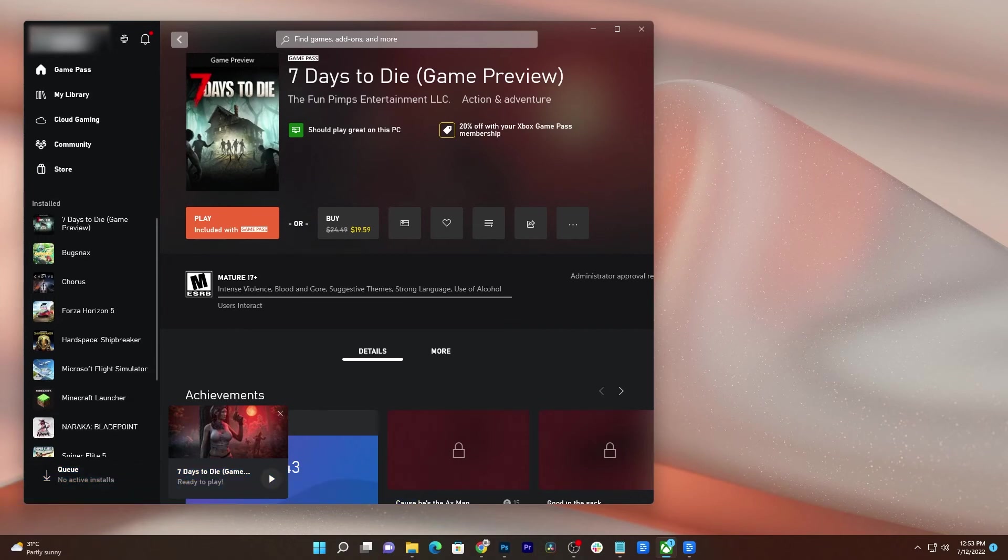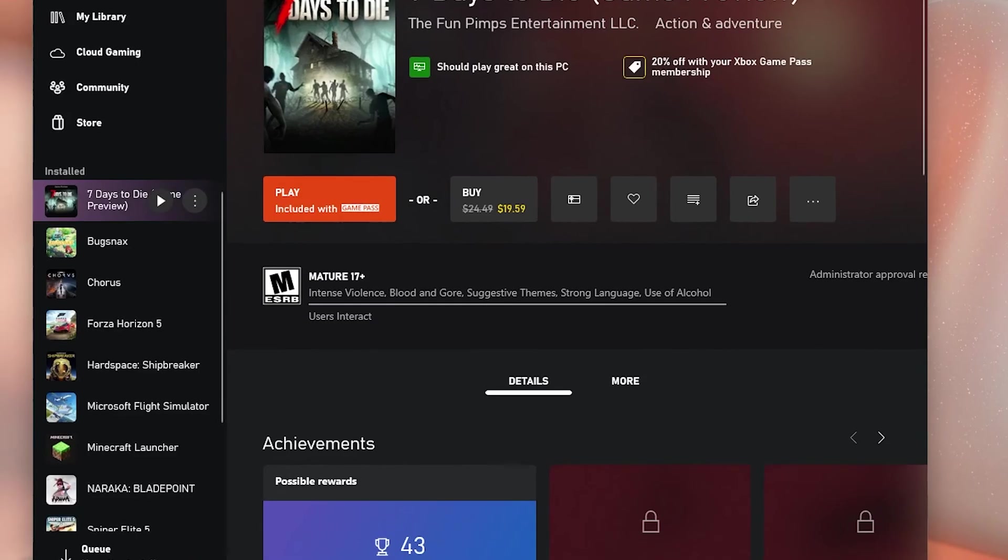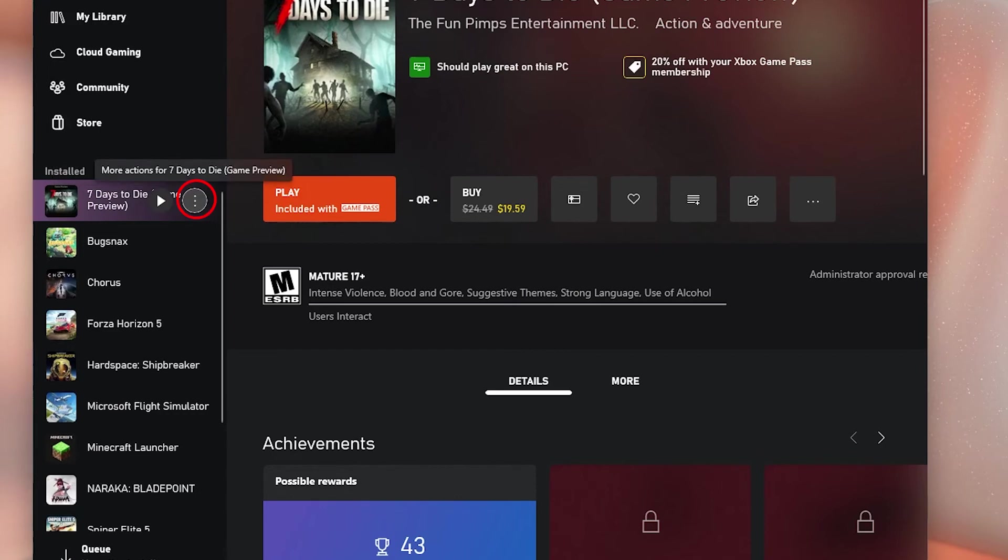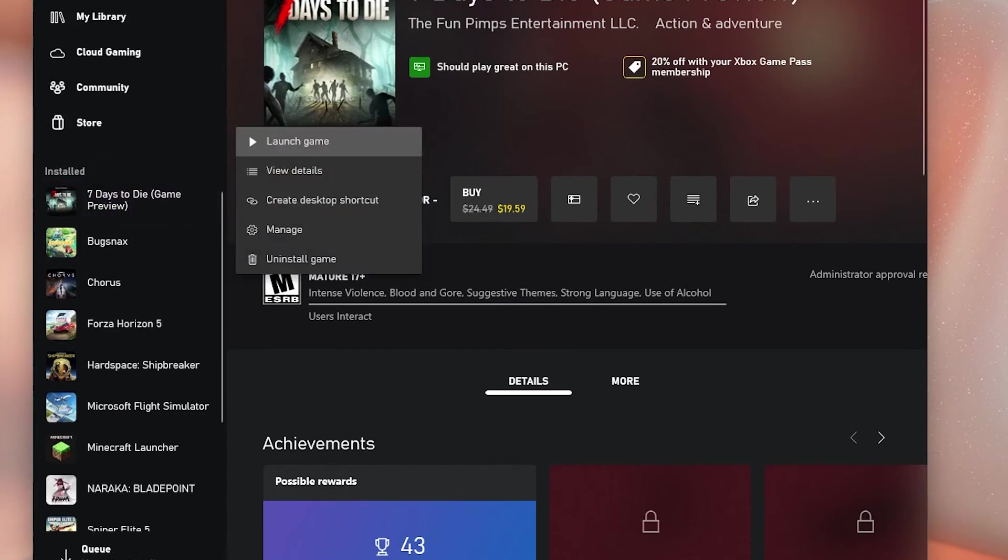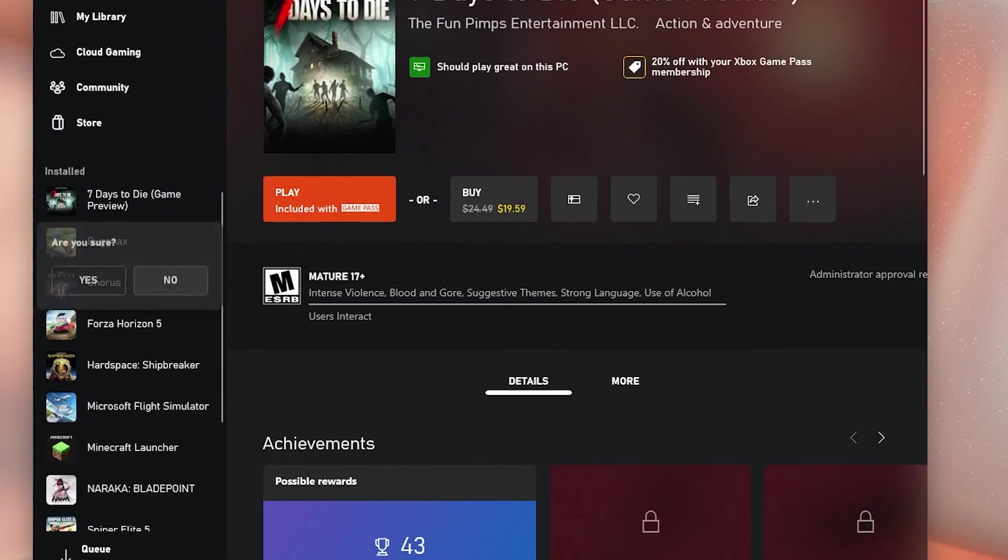Launch the Xbox app. Hover the cursor over 7 Days to Die and click the More Options icon. Click Uninstall Game and select Yes to confirm you really want to remove the game from your computer.